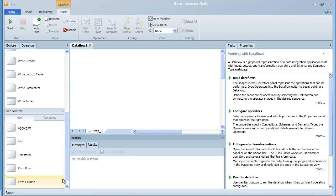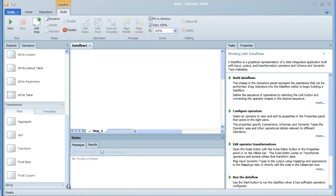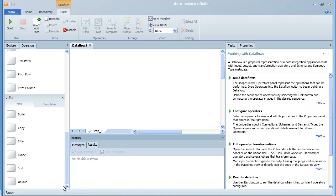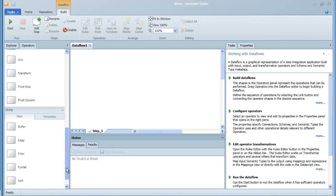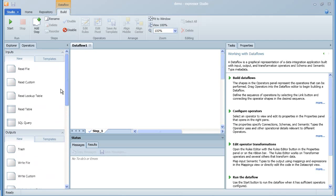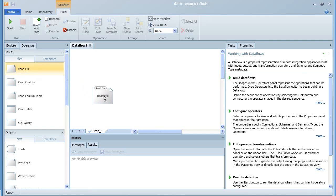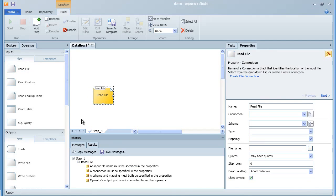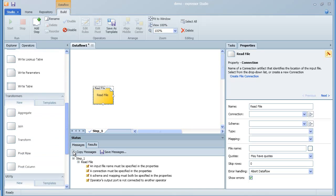Each of the operators is pre-configured to do a particular job, so that once you drag an operator onto the data flow, your job of configuring it is very simple and done completely through a wizard. So we'll build up our first data flow by dragging the read file operator onto the canvas.